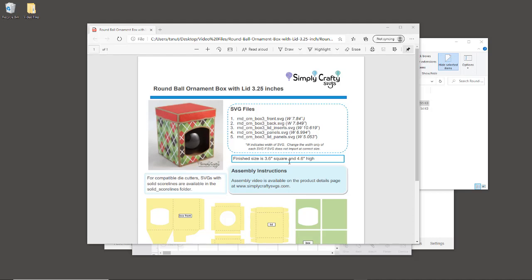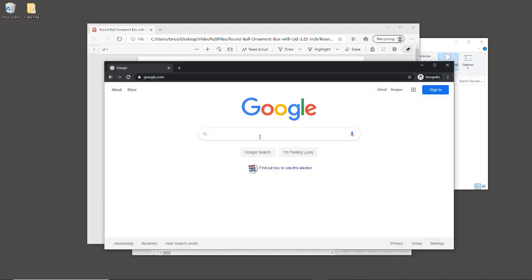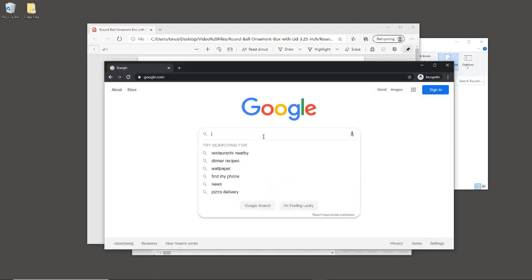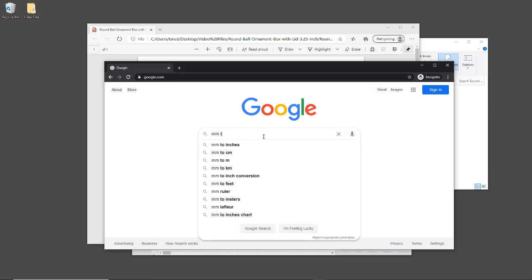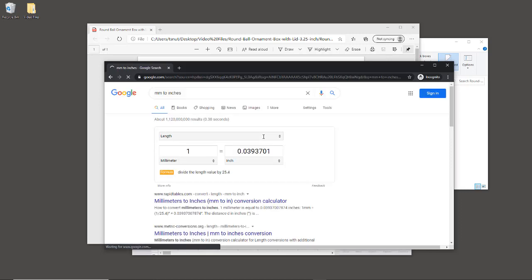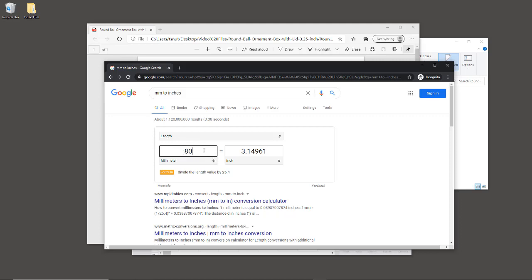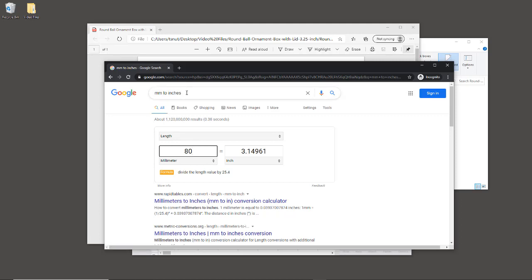Let's confirm the size of our balls. A lot of baubles or ornaments are in millimeters, so you can go to Google and type 'millimeter to inches' to get a conversion. We're going to use 80 millimeters as our example, which is a common size. I'm going to round that up to 3.15 inches. Make sure when you do the conversion you write down what that size is.